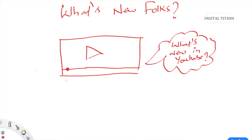Hello all, welcome back to Digital Titans. I know this session is coming out after a long time and I apologize for the delay, but I have a very interesting update for you — what's new in YouTube. We have seen various sessions about how you can create ads on YouTube using Google AdWords, and what the different kinds of ads are. This session is going to be an update about what's new in YouTube.